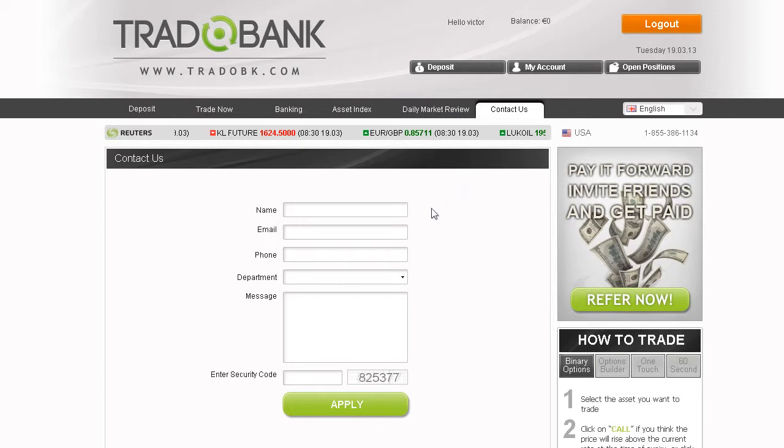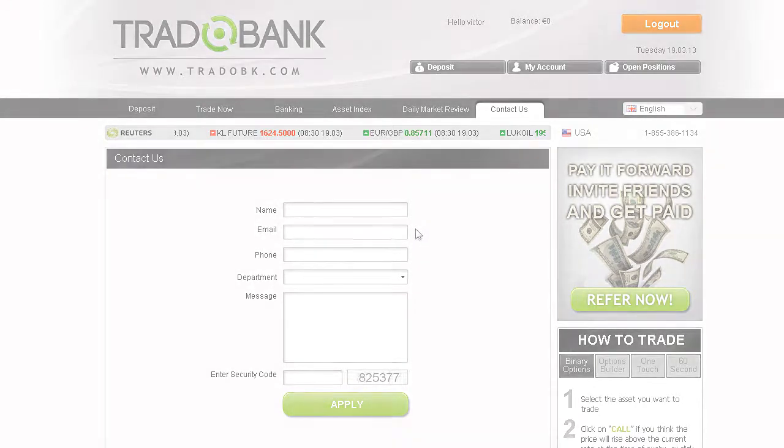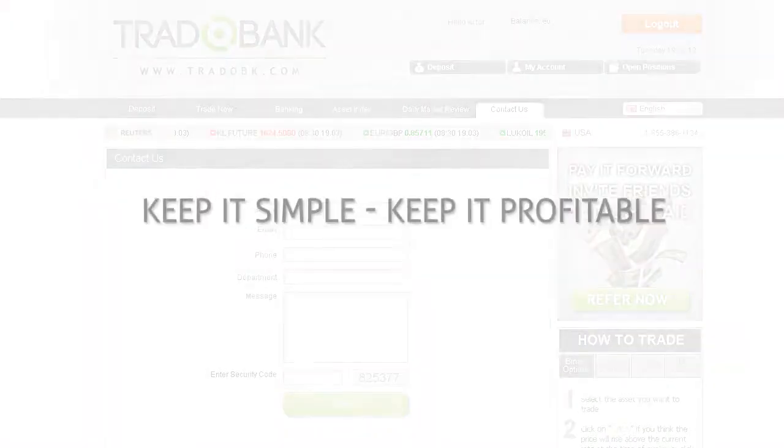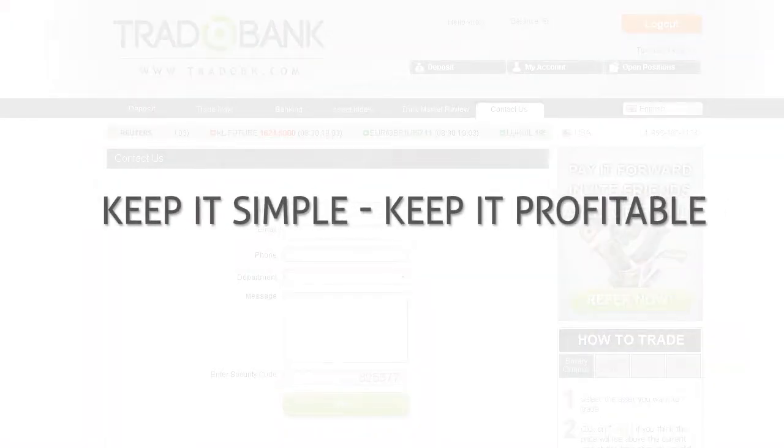We wish you the best of trading. And remember, keep it simple. Keep it profitable.